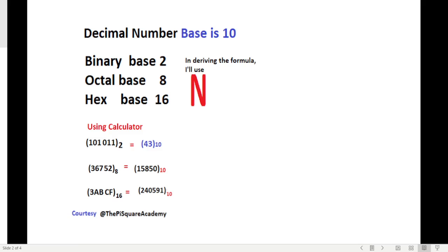This is a binary number. We press binary — now it is expecting binary values — and enter 101011. We want to convert this into decimal, so we press equal and then select decimal. The answer is 43. So 101011 base 2 equals 43 base 10.